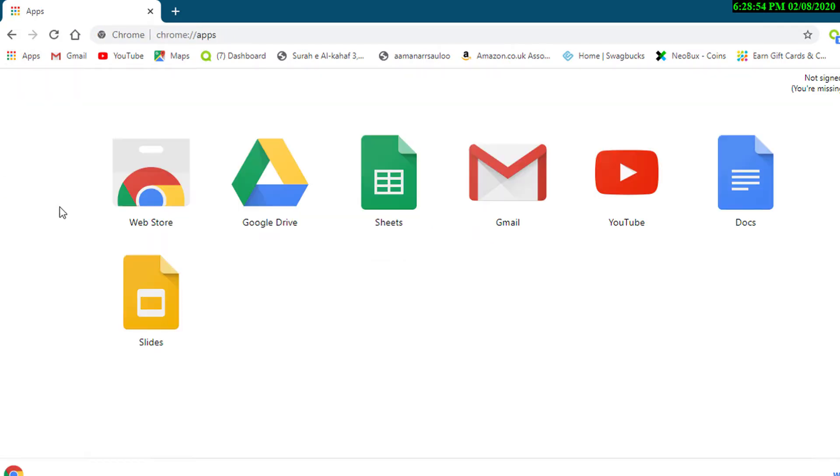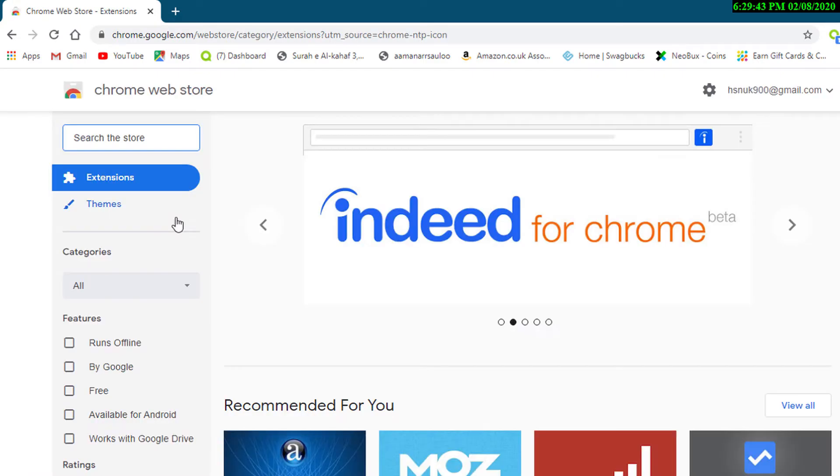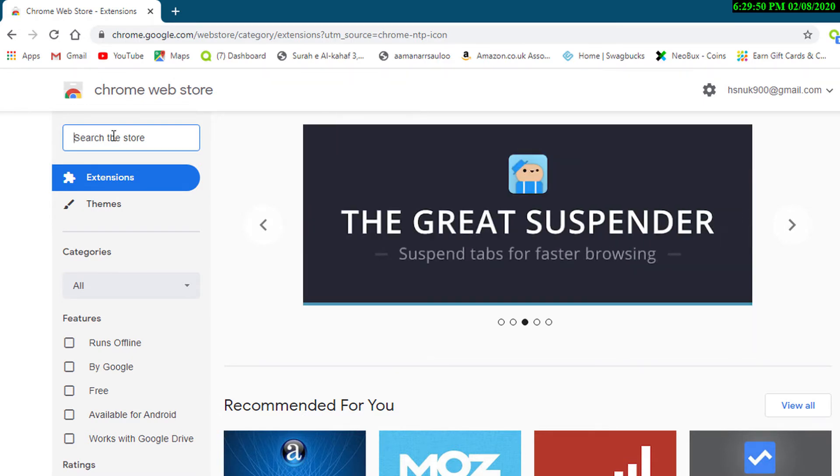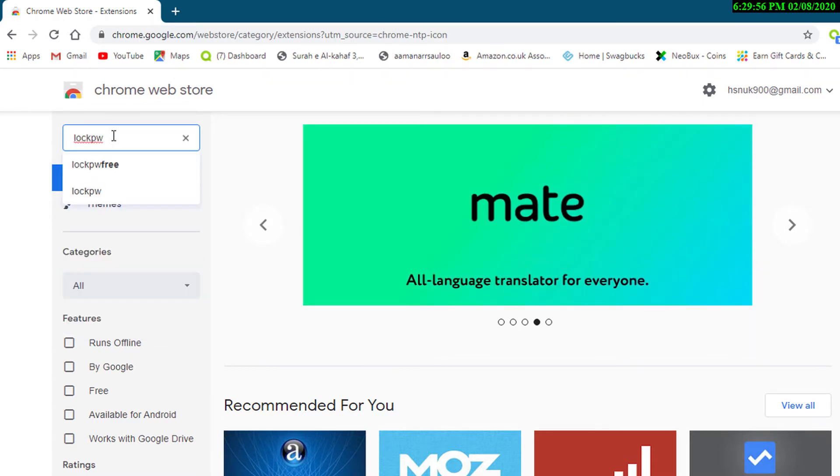Now click on Web Store. Now search Chrome extension LockPW Free. This one.